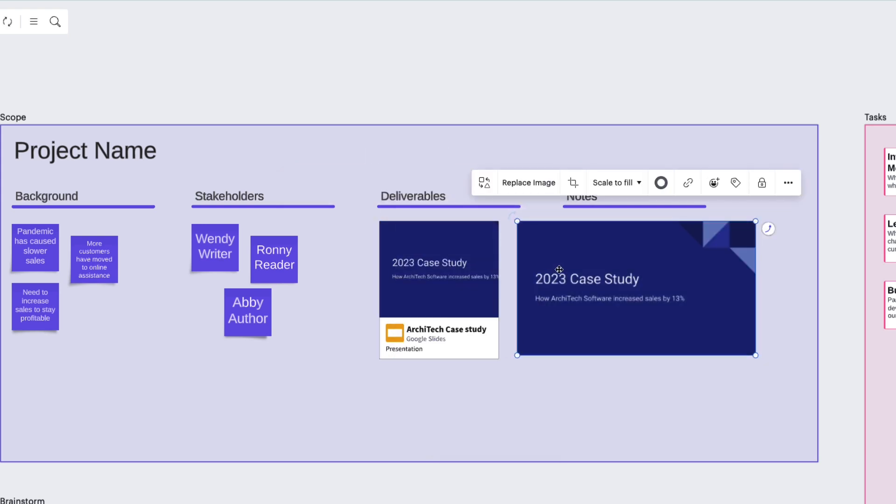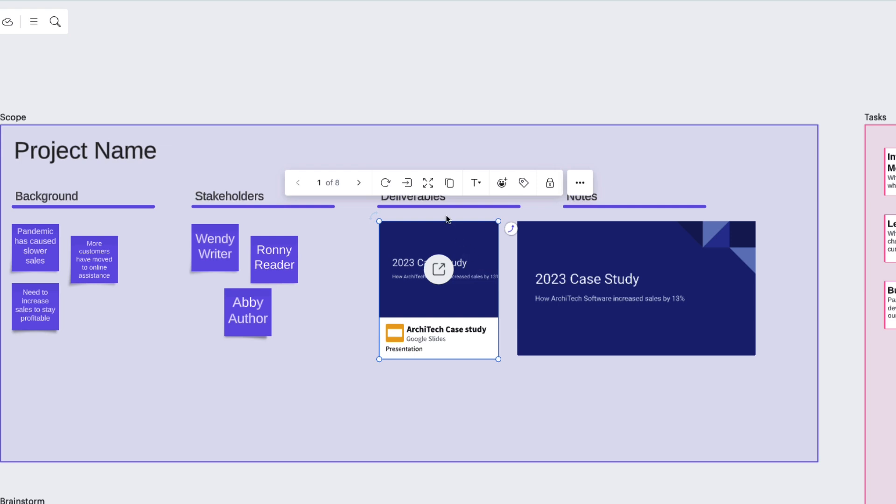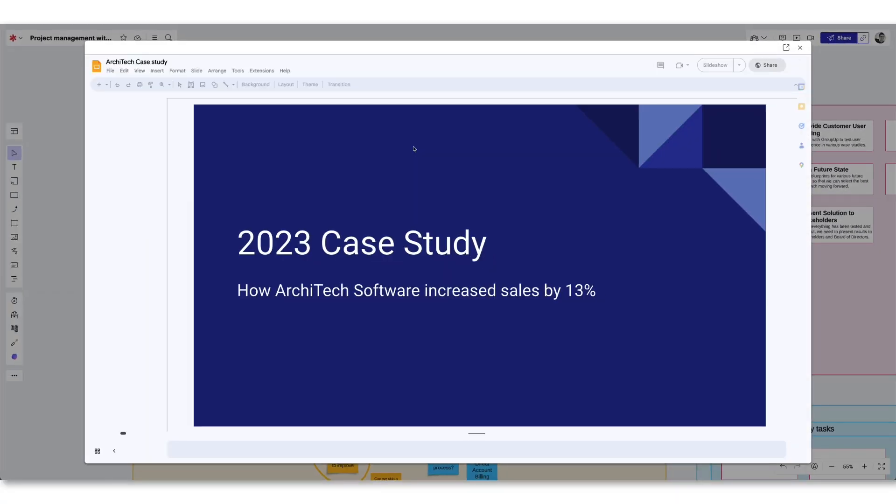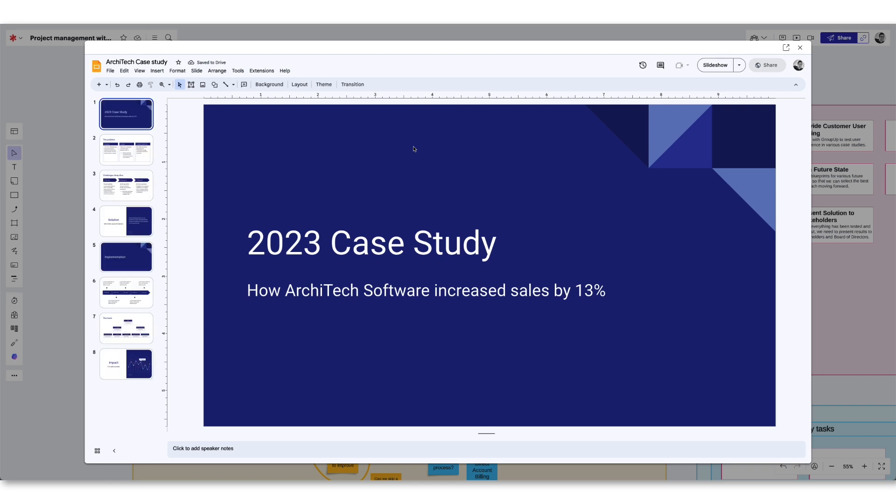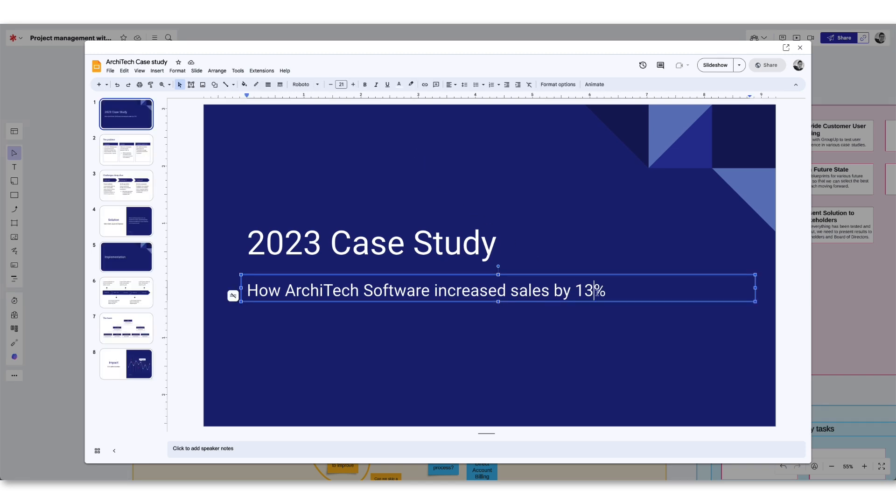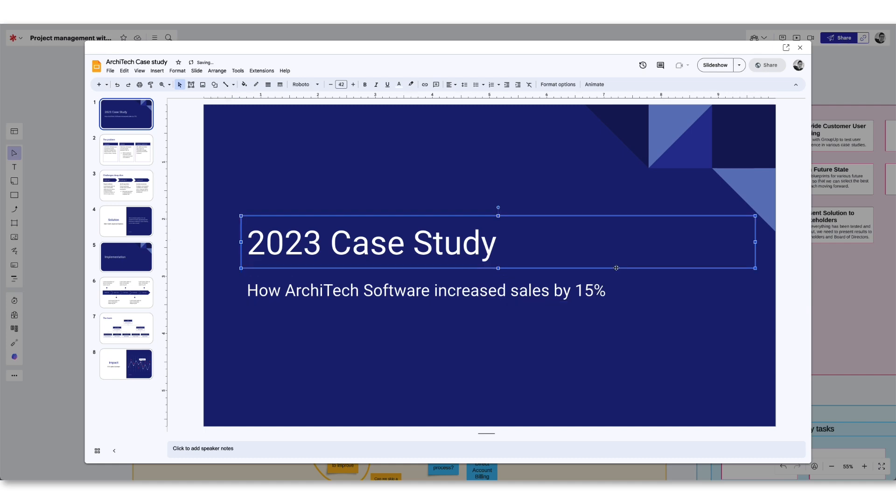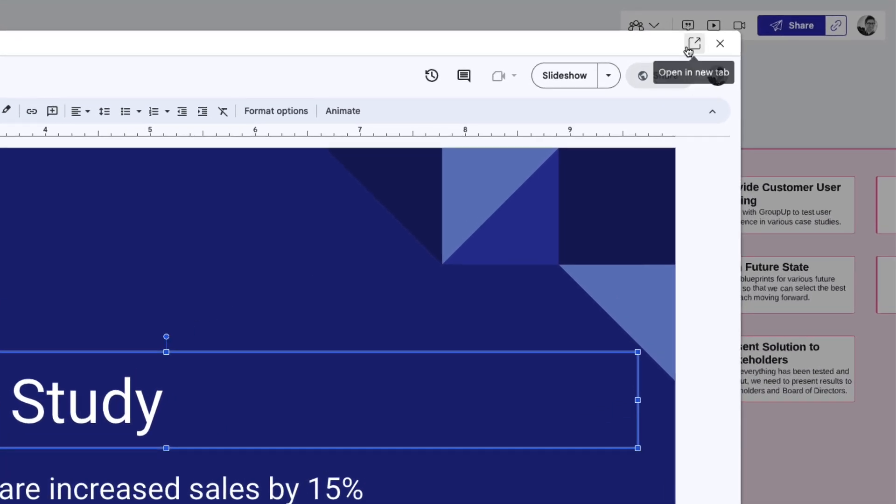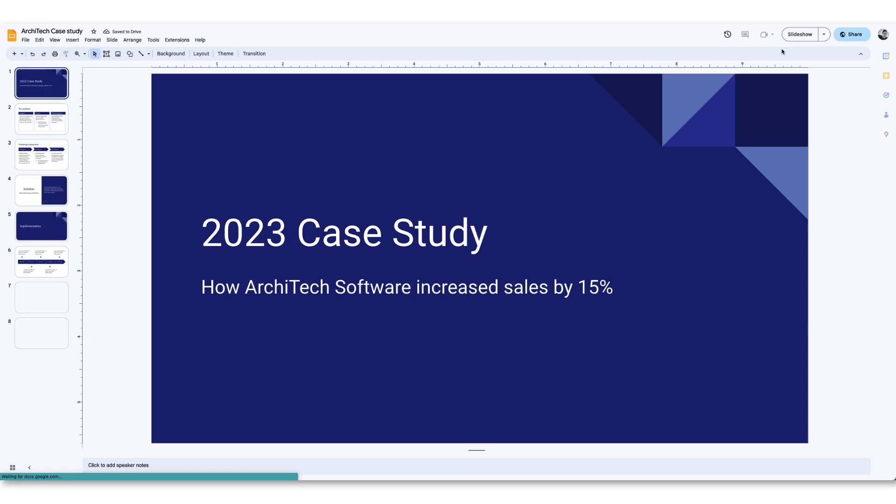But the most powerful tool found in the contextual toolbar is the Expand View button. This allows you to edit and create Google Slides from within your Lucid document. Click the Expand button, make any changes you need, and Lucid will bi-directionally sync across platforms. And if you ever need to go full screen, just click the Open in New Tab button to access your presentation in a new window.